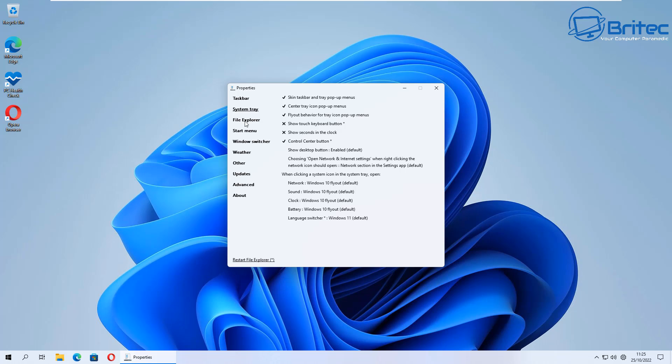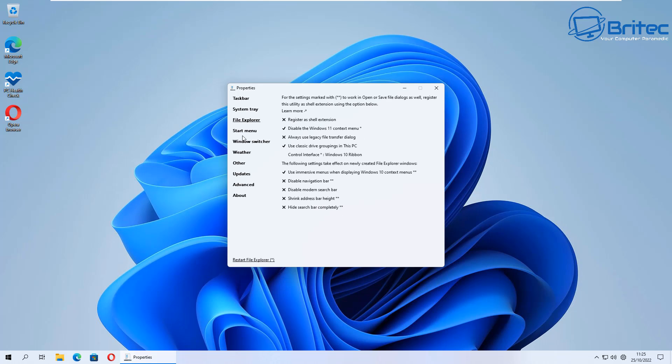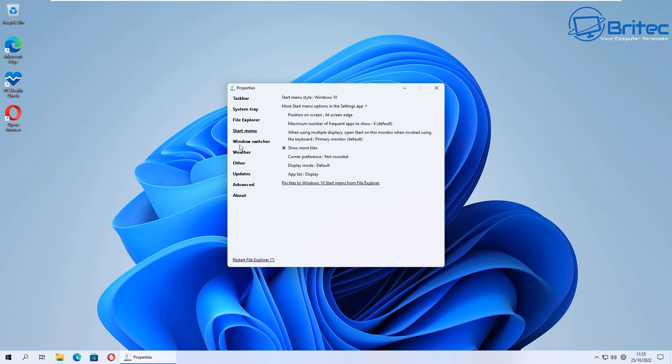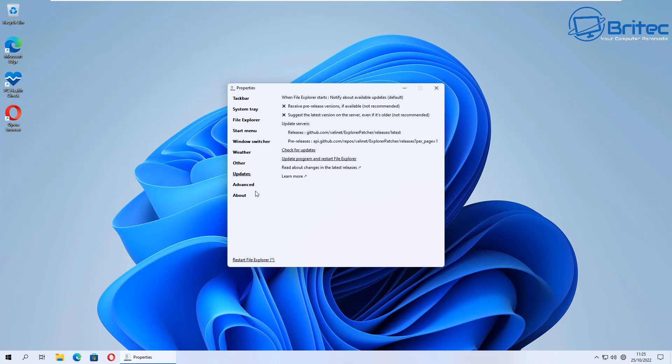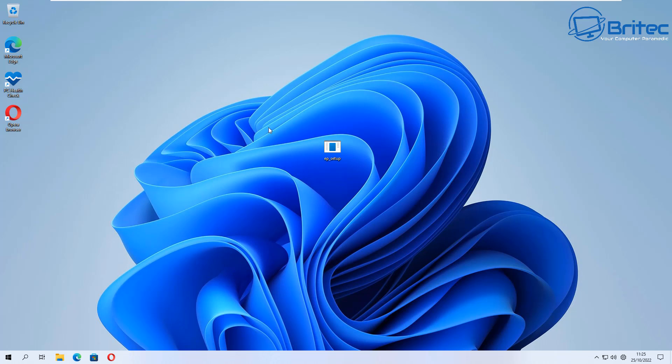So what do you guys think? Do you think this program's worth giving a go? I mean it gives you the functionality of Windows 10 on Windows 11 and it gives you those features back that you crave on Windows 10 and are stopping you from upgrading to Windows 11.